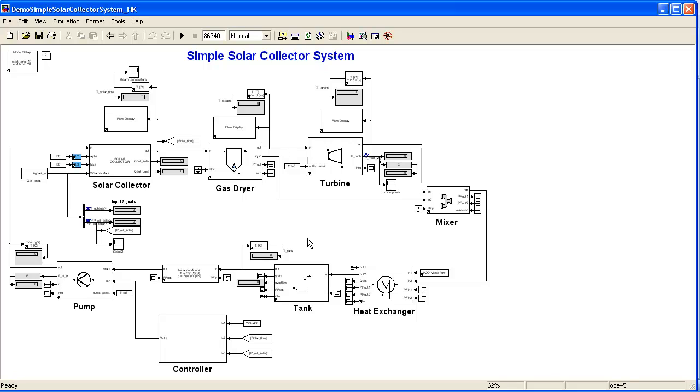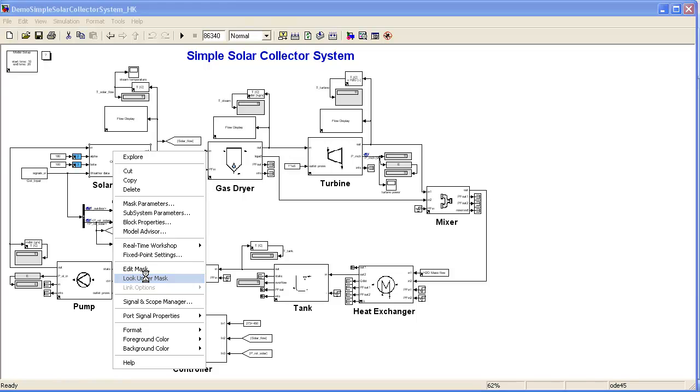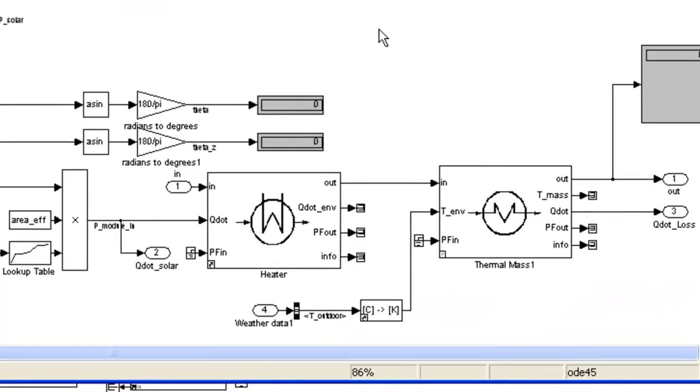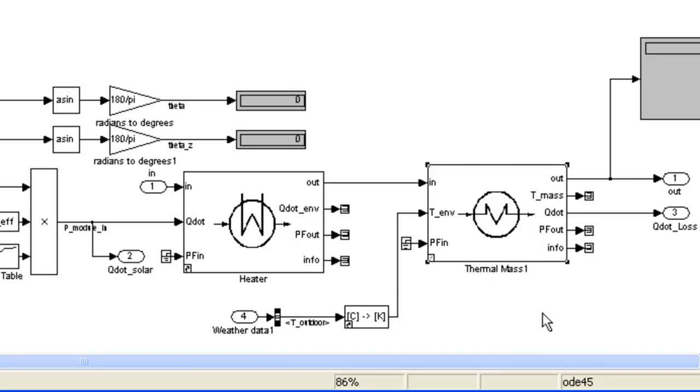But what we also have in this example is a block that was made up of Thermolib blocks and user-defined components, and that's the solar collector. If I look under the solar collector, I'll go under the mask, and then you'll see how the collector is modeled. What we have here is we have defined the thermal mass of the collector, and then a heater that heats the incoming flow according to the amount of energy that is gained from the Sun.